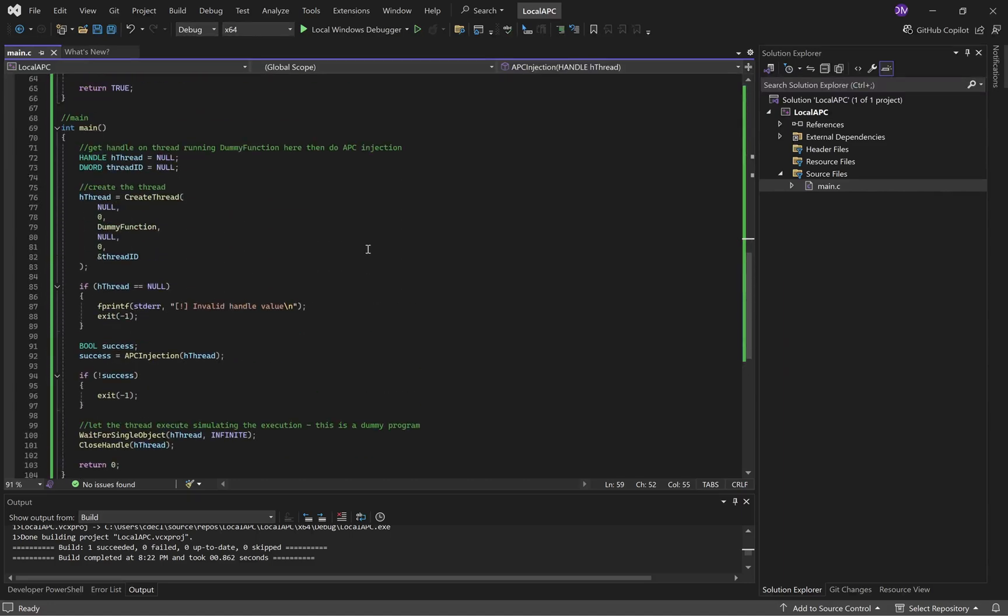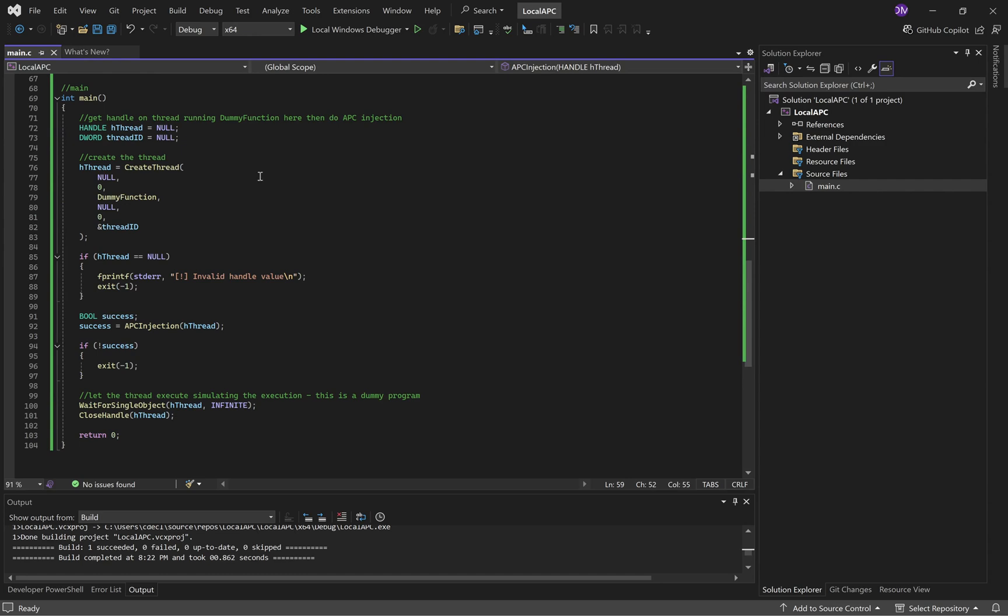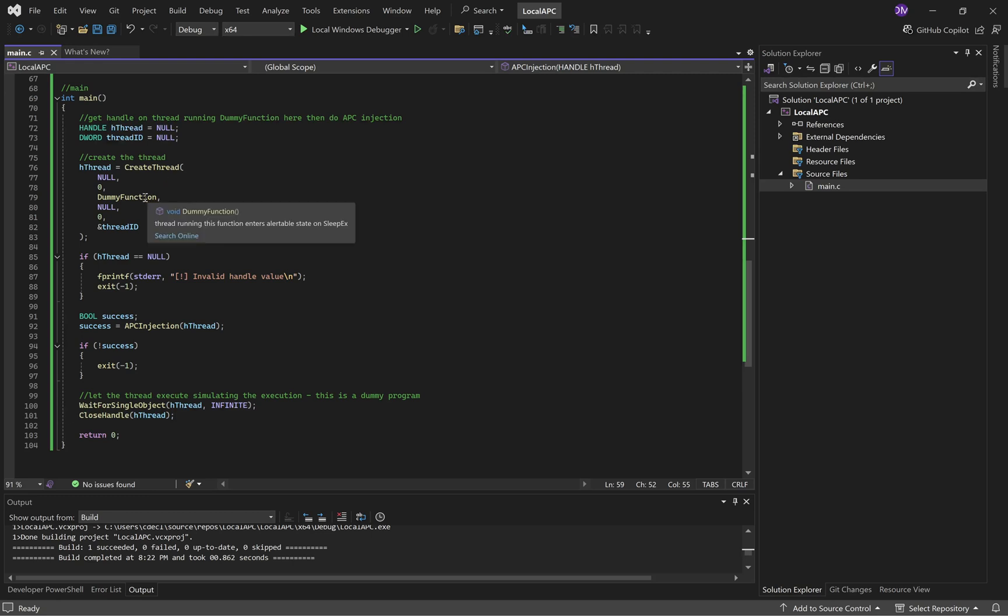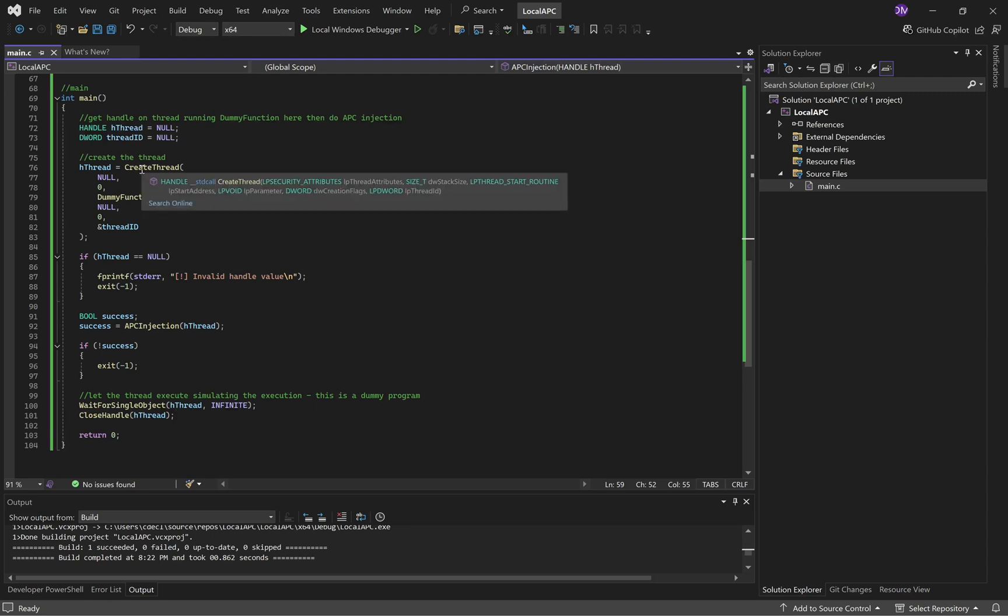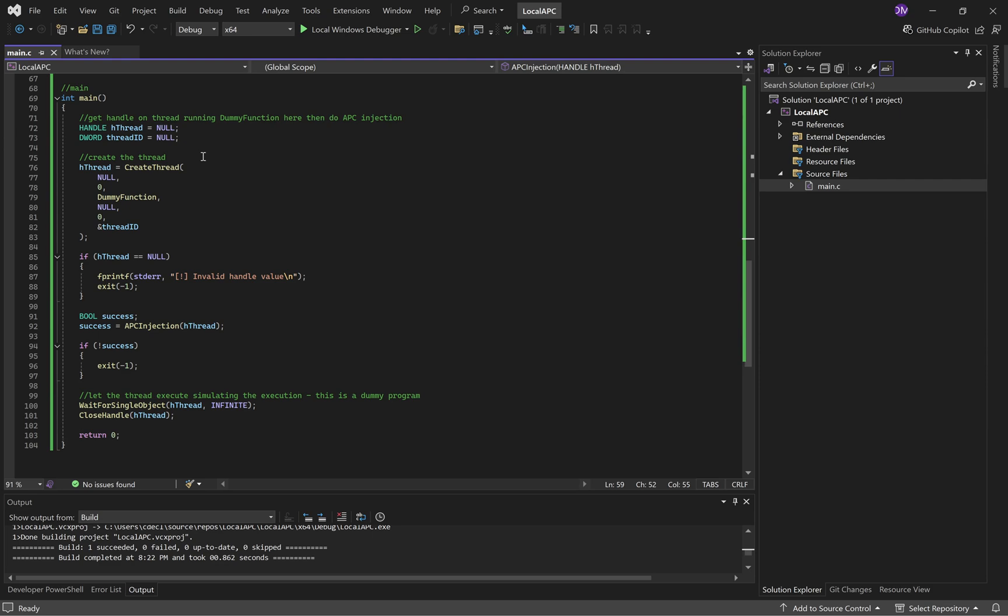Now here's main, main is the driver code. We have our handle on the thread initialized to null. It's not populated yet. And then the thread ID. So, create thread will do exactly what it says. It'll make a thread. Dummy function is the third parameter. You look at the third parameter, it is the start routine of the thread.